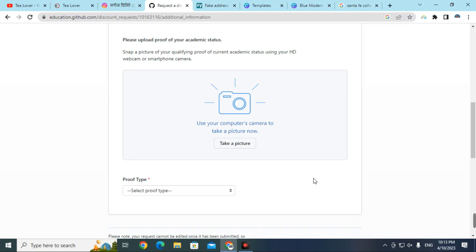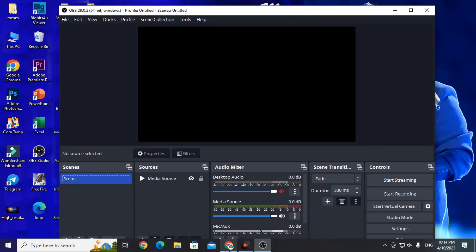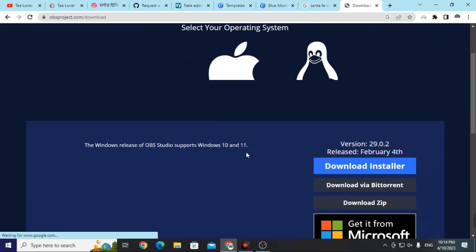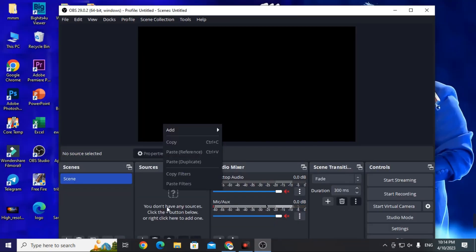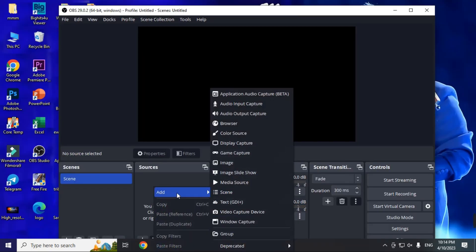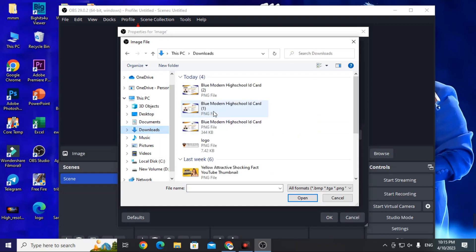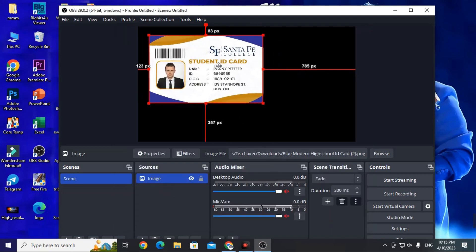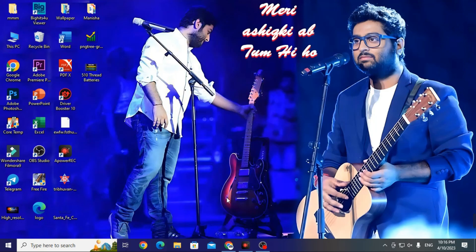If there is no upload option for the ID card, use OBS Studio as a solution. Open OBS Studio — if you haven't downloaded it, find the link in the description or search 'OBS Studio download'. It is completely free and official. In OBS, right-click in the Sources panel, click Add, then add an Image source. Click Browse to select your downloaded ID card, click OK, and adjust the resolution. Then click 'Start Virtual Camera' on the right.